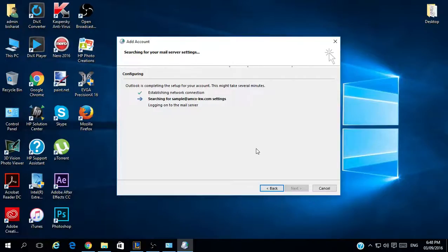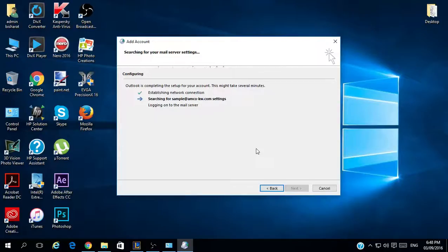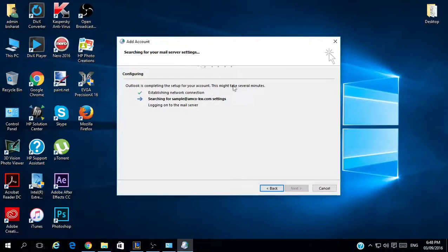Now Microsoft will automatically start searching for the outgoing server and the incoming server, and it will start configuring it. This works even if you have Office 2010 or 2007. The first step is to establish a network connection — it is already connected to the server.